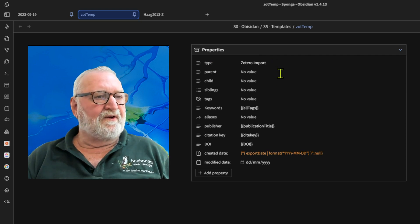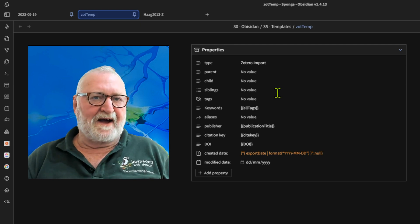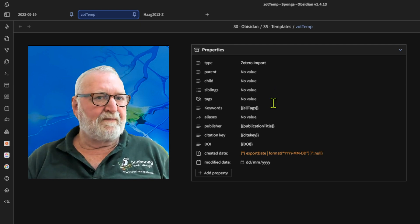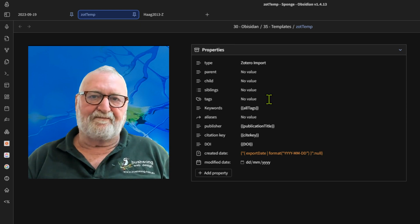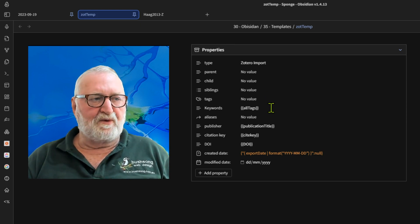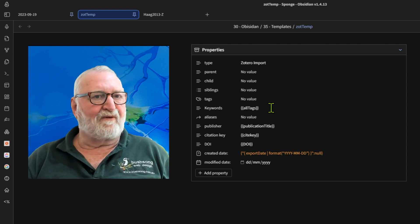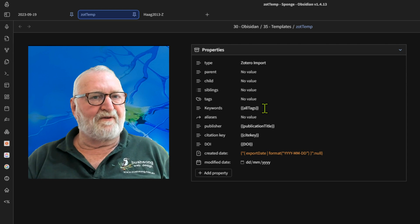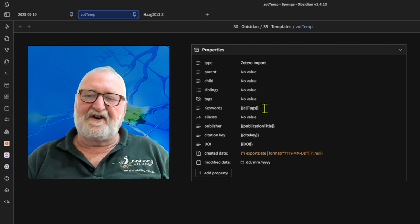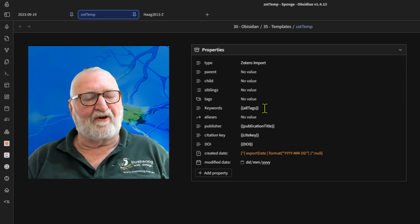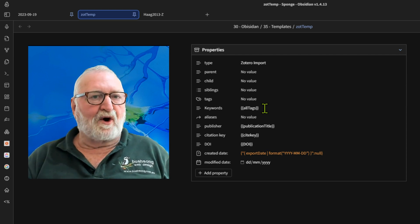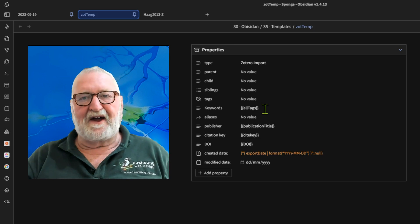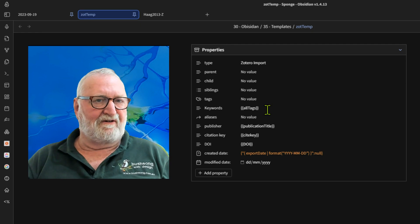There's no value for the parent, child or the siblings, but they can be added after you import your note and the tags. The tags are specific to Obsidian, but the keywords, which are below, they actually come from Zotero. You can see that there is a field there called all tags. So in Zotero they're actually called tags and when they come across they're called keywords. So it can be quite confusing at times, but remember tags are unique to Obsidian and the keywords come from Zotero.